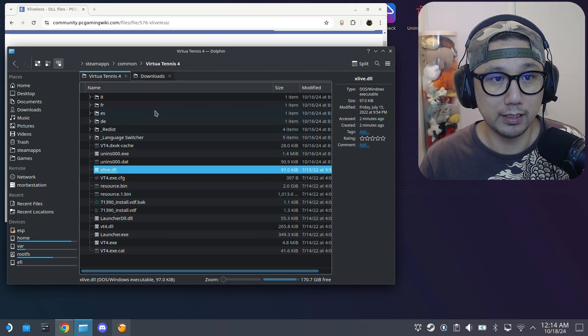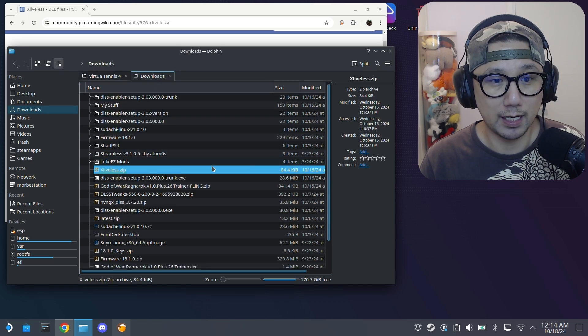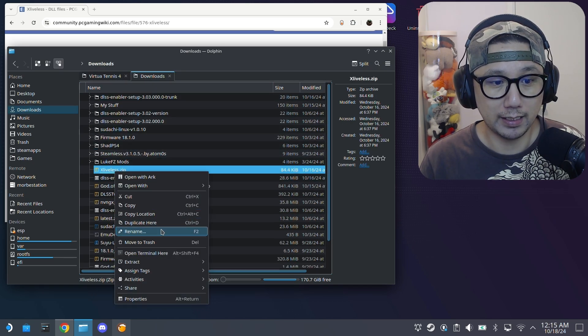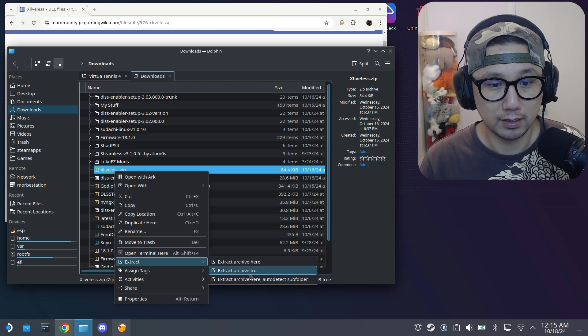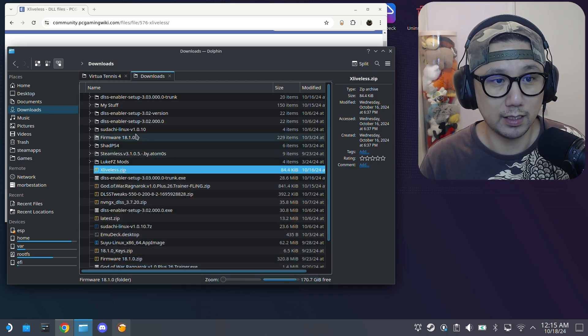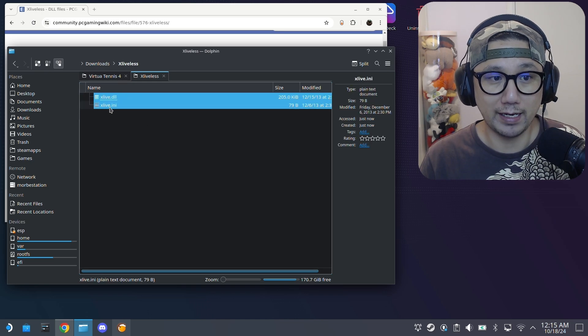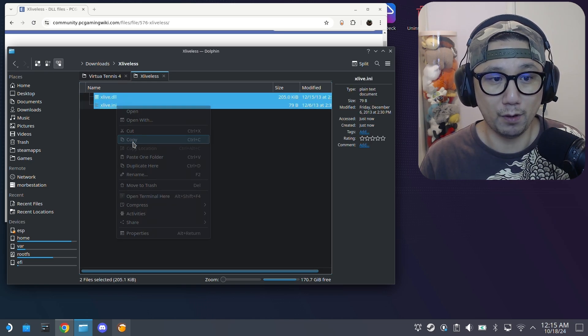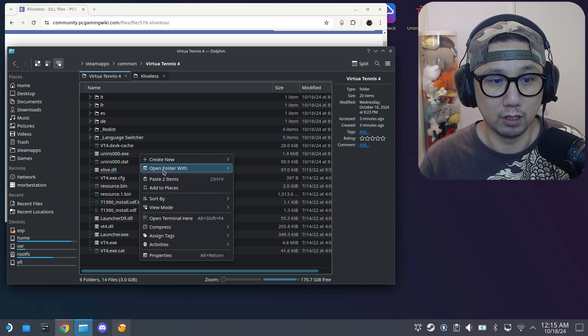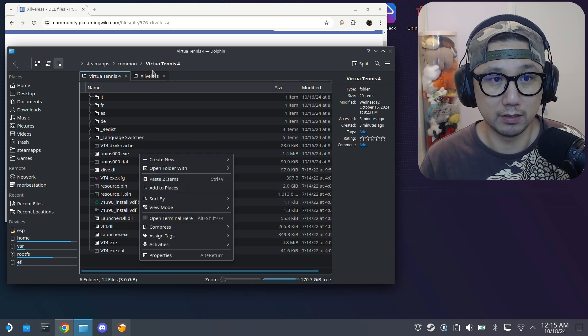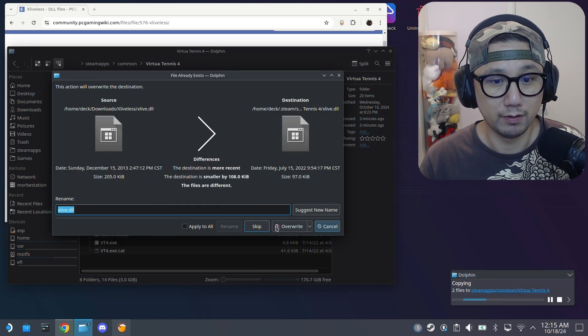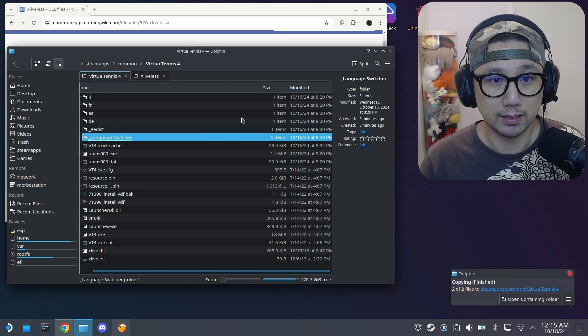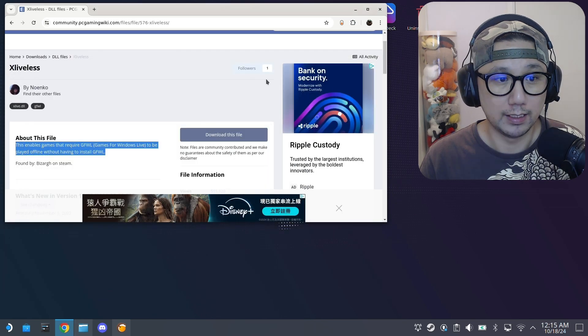It's right here in my downloads folder, xLiveless.zip. I'm just going to extract it. Auto detect subfolder, so it's going to create this folder. Inside, you can see it's got xlive and xlive.ini. Just copy both of these and paste it inside your common Virtua Tennis 4 folder, and override it. That's it. That's how you run it.